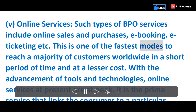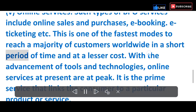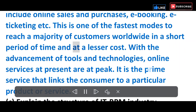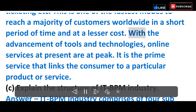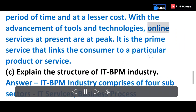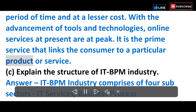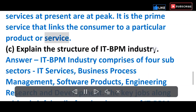Online services are one of the fastest modes to reach a majority of customers worldwide in a short period of time and at lesser cost. With the advancement of tools and technologies, online services are presently at their peak. It is the prime service that links the consumer to a particular product or service.